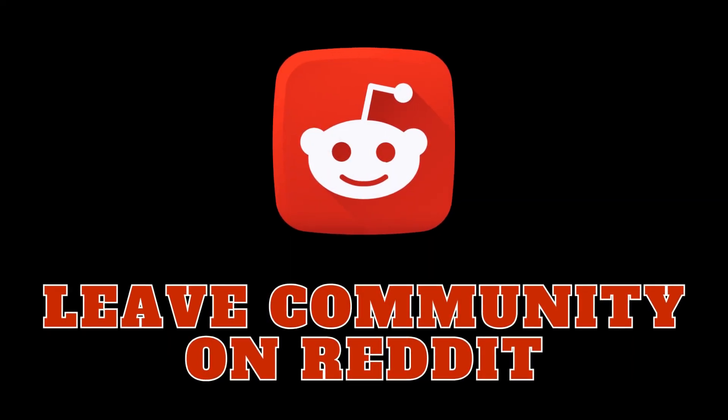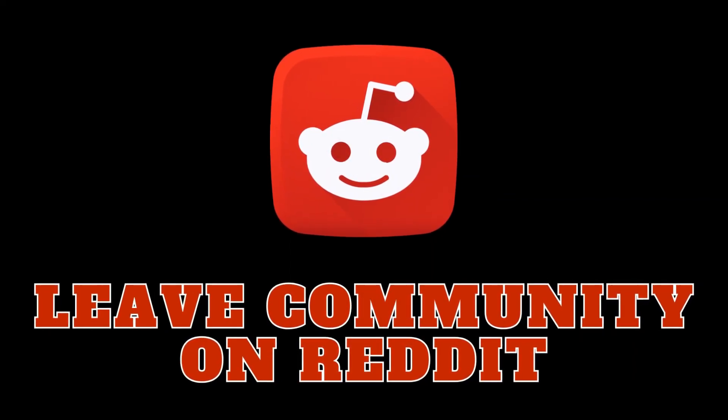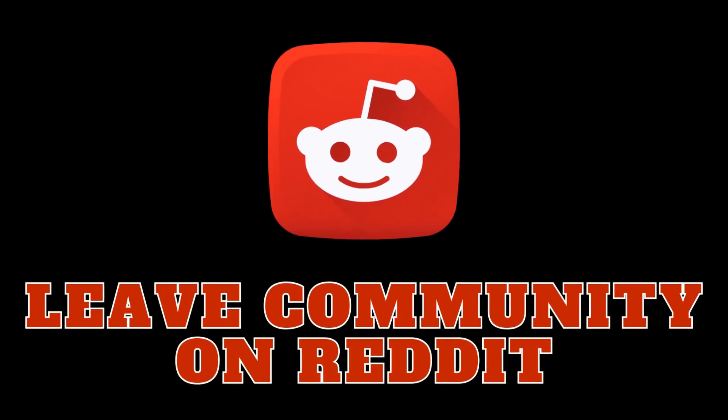Hello, Redditors. Today, in just one minute, we cover a simple but essential topic: how to leave the Reddit community.